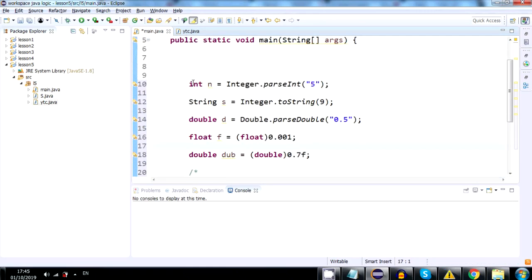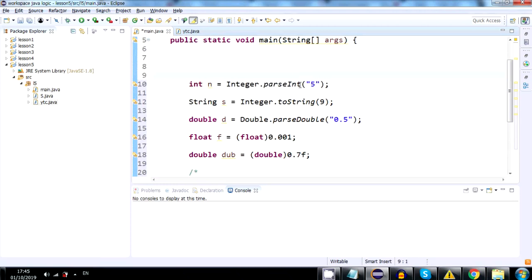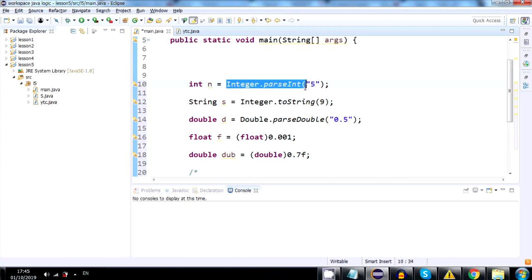This line gets a string, which is 5, and it uses Integer.parseInt to convert it into an int. That's it. It converts this string, which is 5, to a number, int.